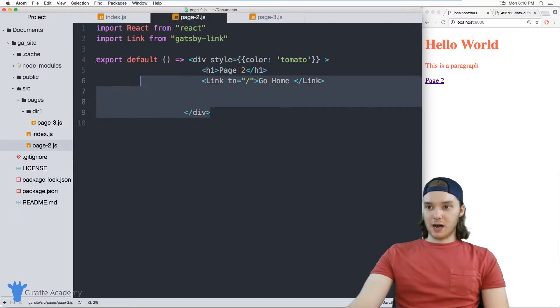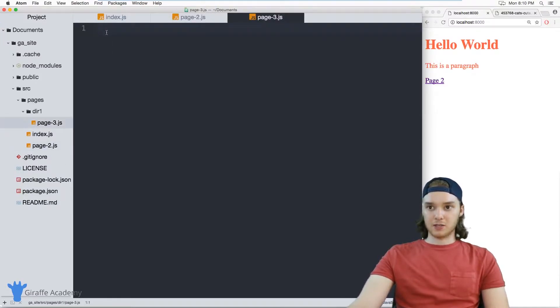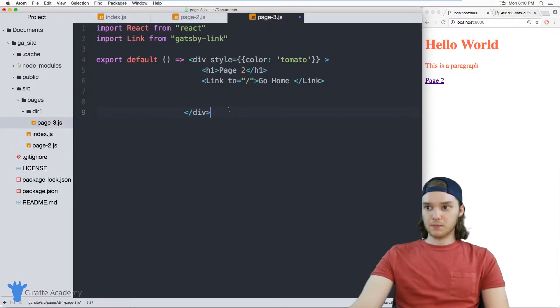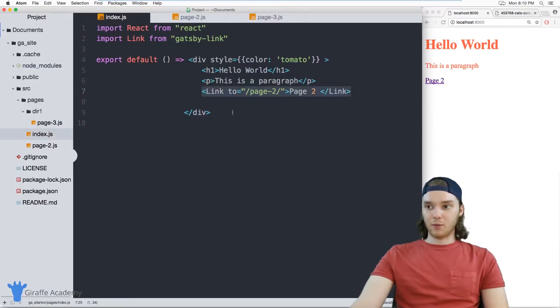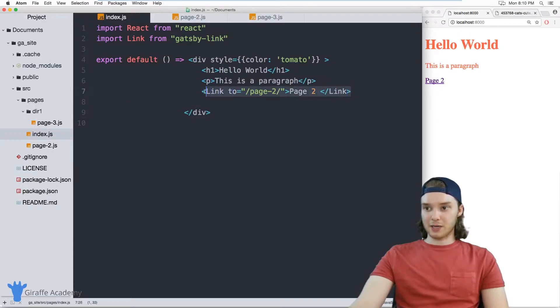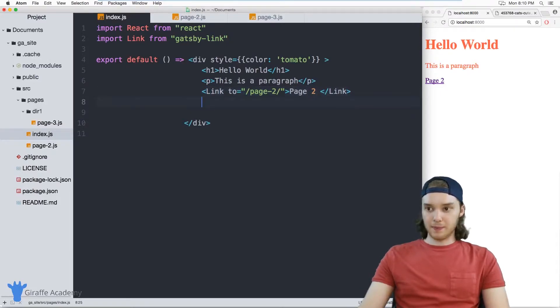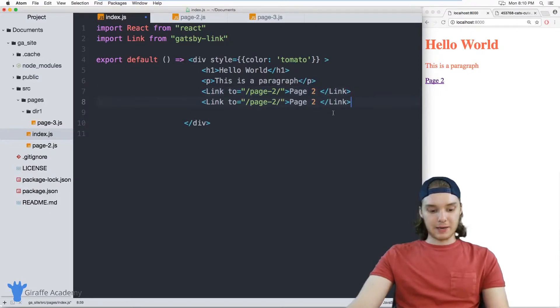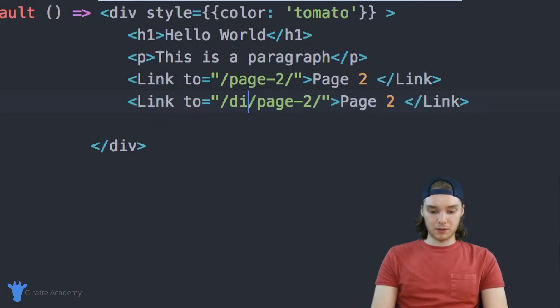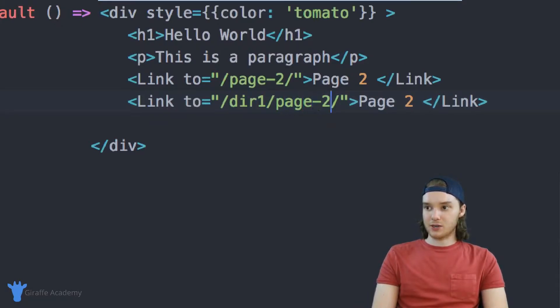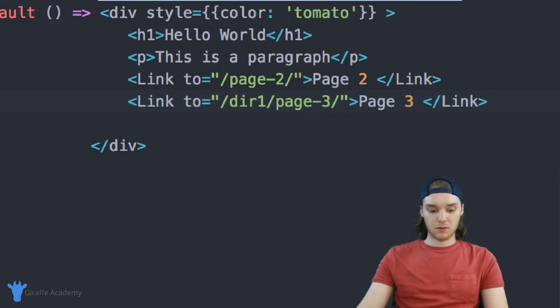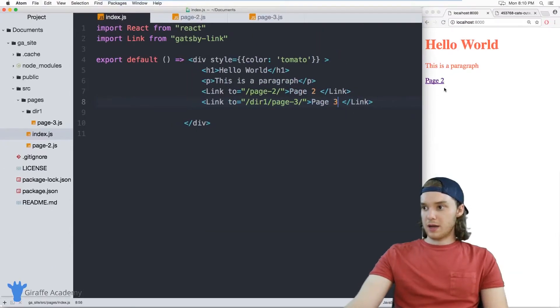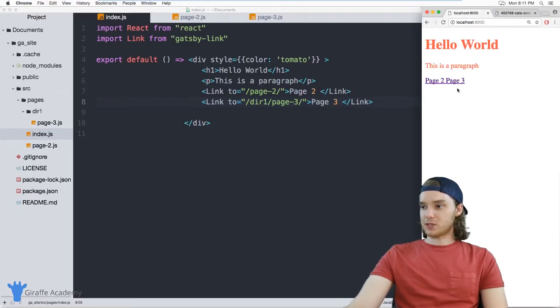And again, I'm just going to copy this code, and we'll put it inside of page three. And so from the homepage, now we can also in addition to linking to page two, we can link to page three, except now when we put our path, we're going to want to put der one forward slash, page three. And this should link us to page three.